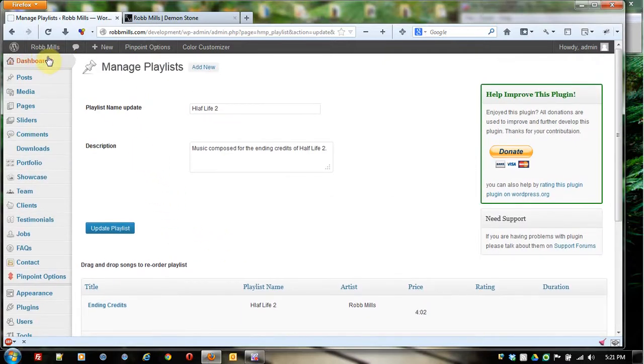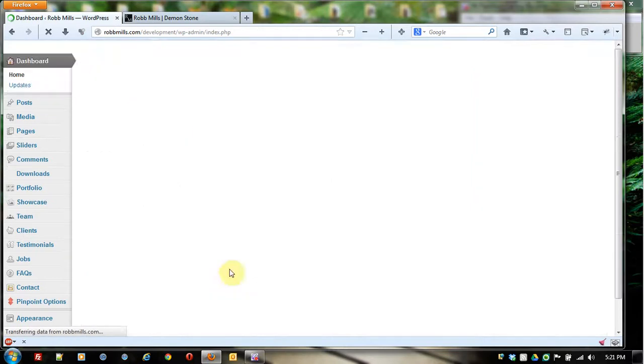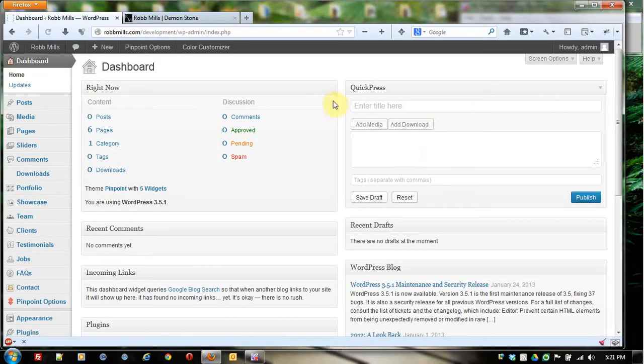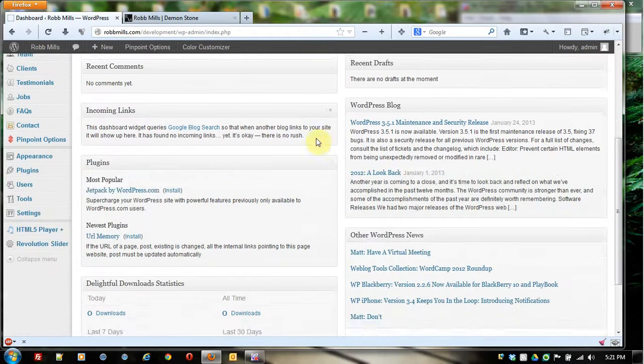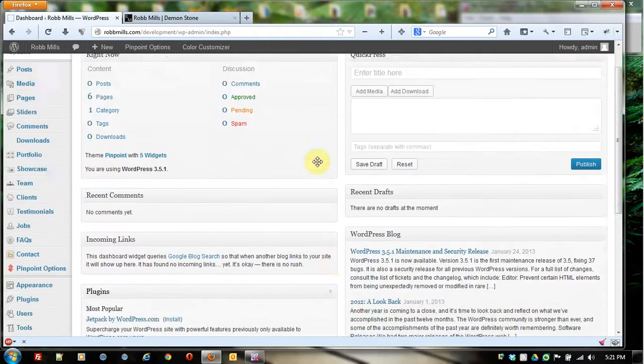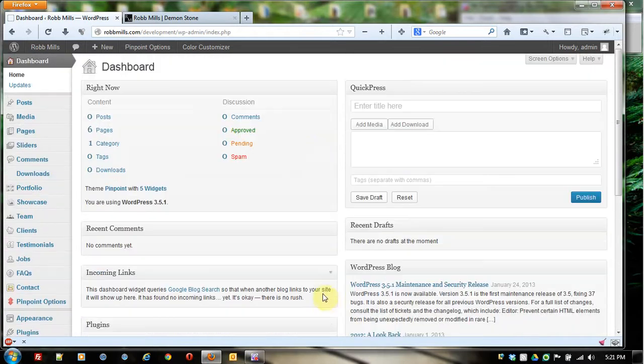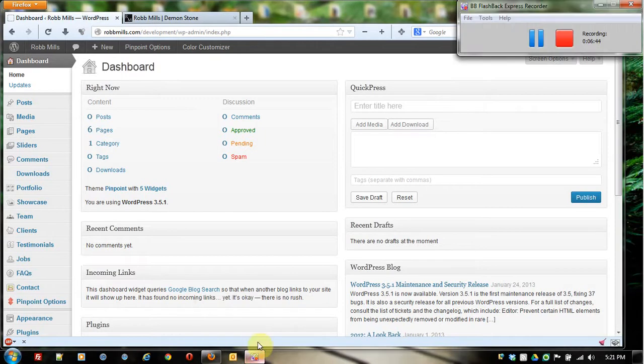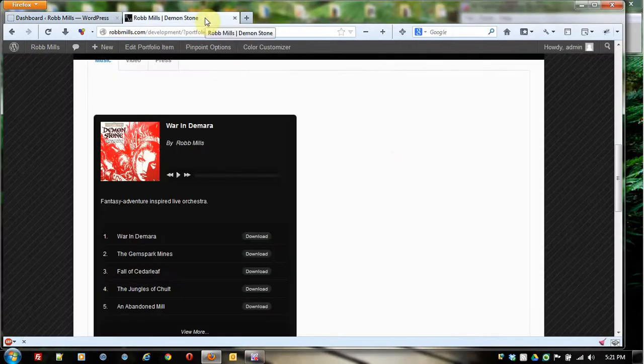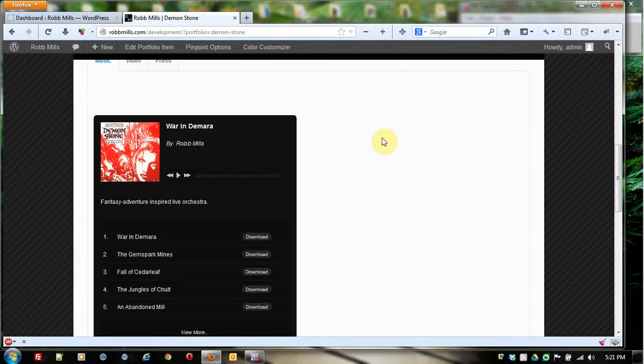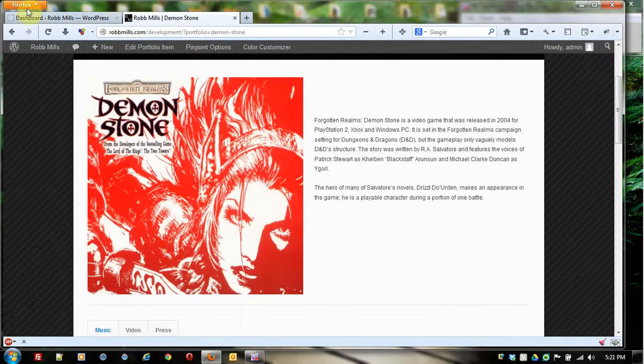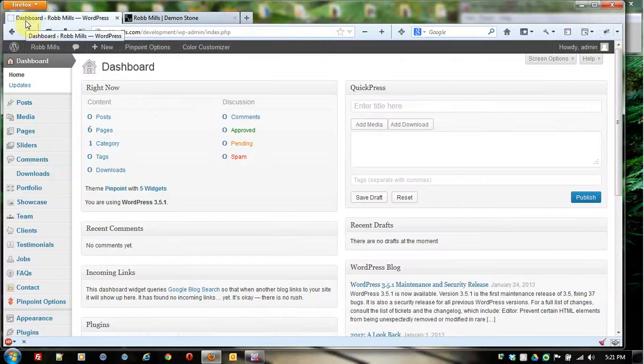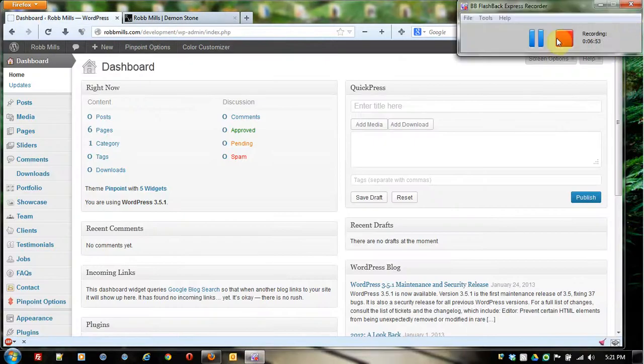So you kind of see WordPress, regardless of where you are, it has a very similar look and feel in the administrative interface. So in the next video, what we're going to do is I'm going to actually take you through creating a portfolio item and then getting it to display here somewhere in the front of the website.